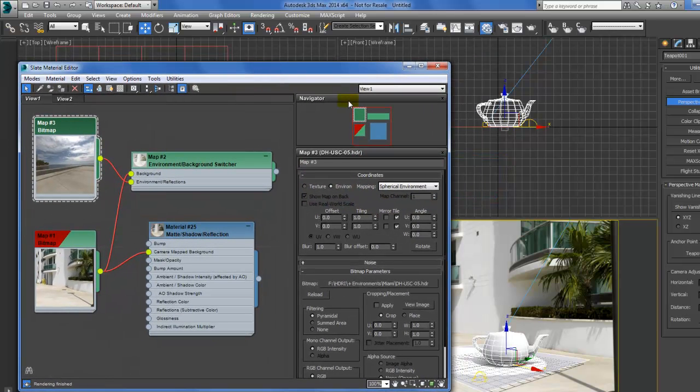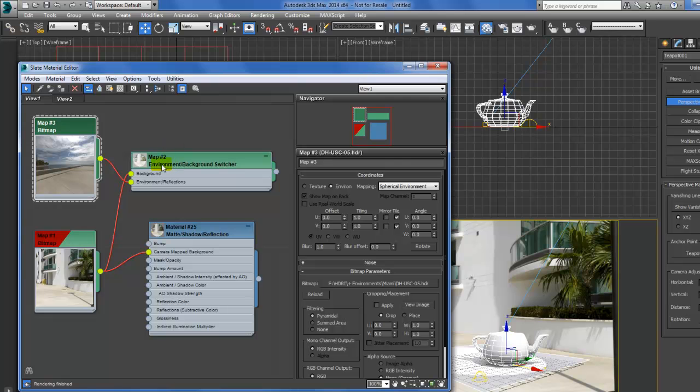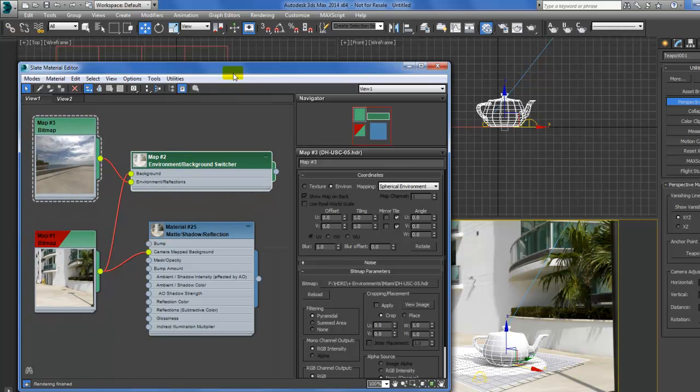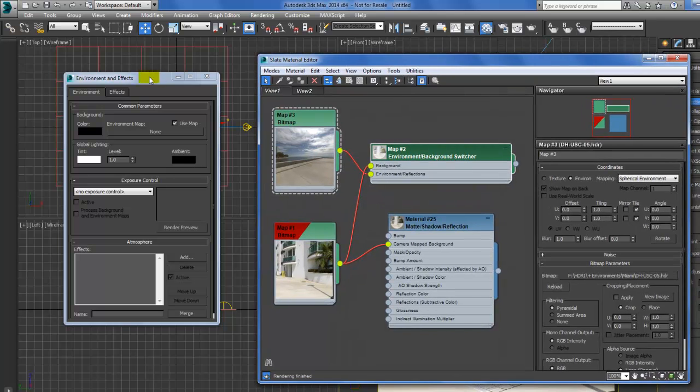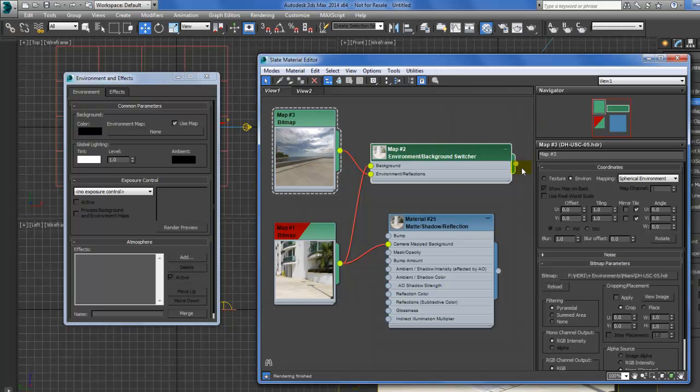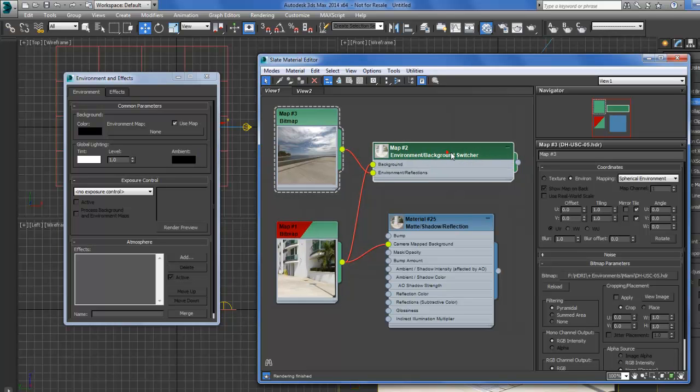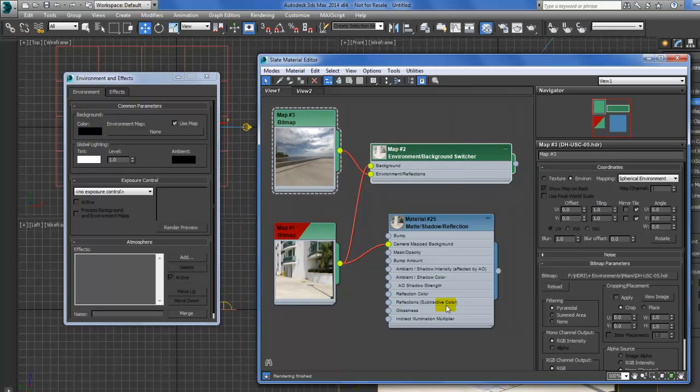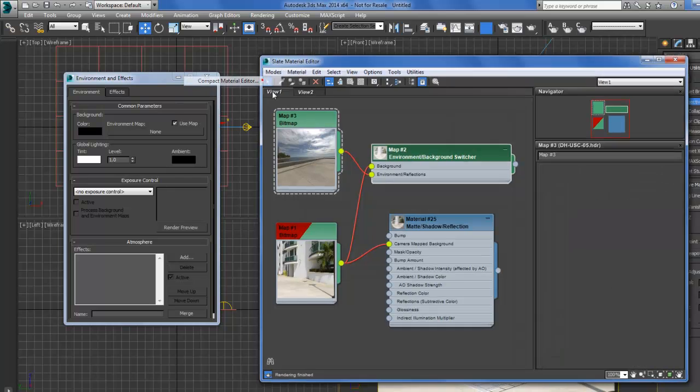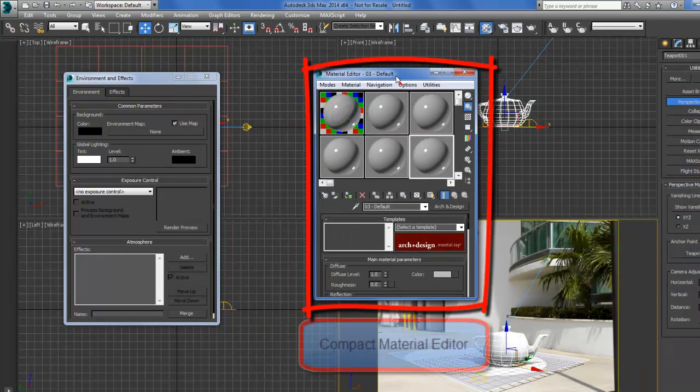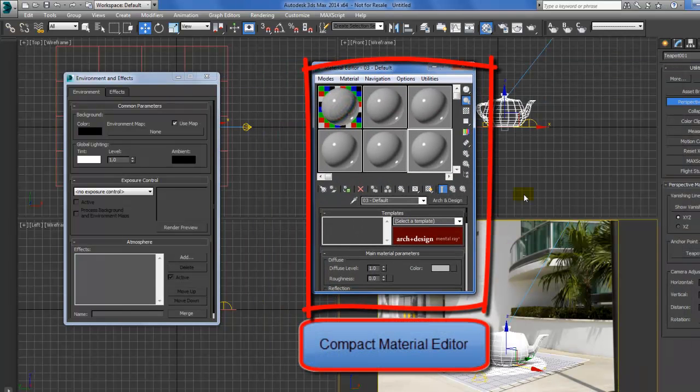This background switcher will go right here. So if I was doing the slate, I'd just drag it here and then render, but we'll do it in the compact.